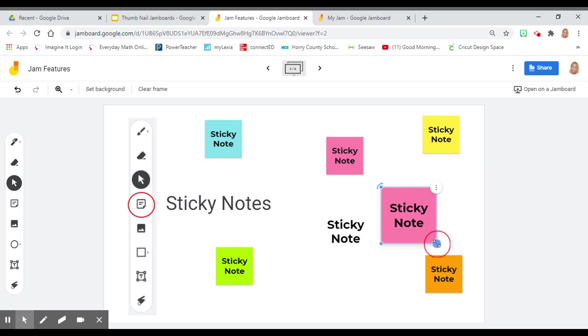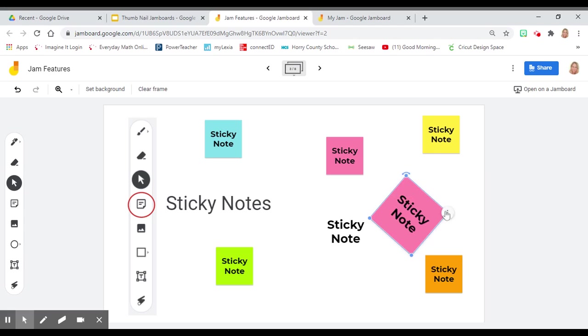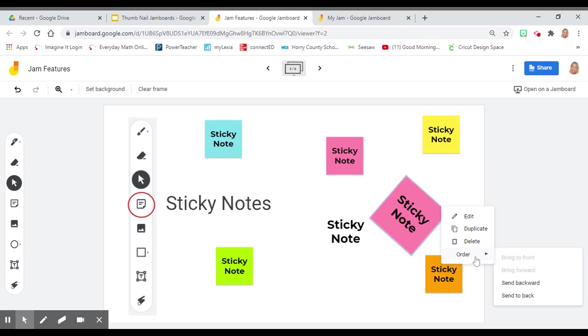You can change the size, rotate it, and when you click on the three dots, you can edit, duplicate, delete, or even change the order so they can stack on top of each other.